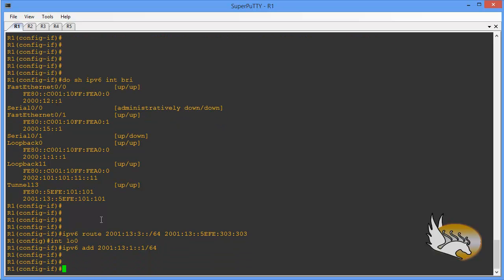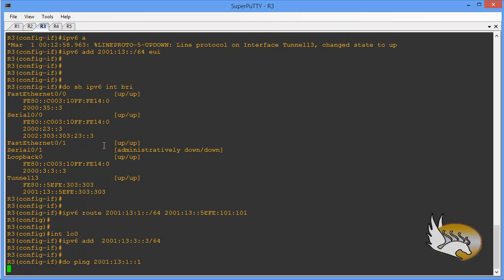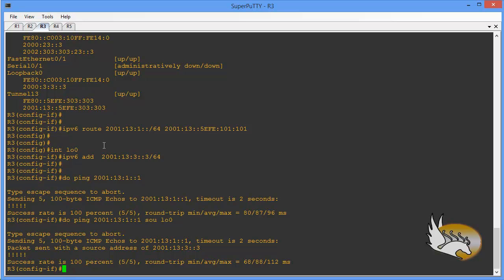Now it's time to test. I issue a ping to the other side and the ping is successful. When I source the ping from loopback 0, that's also successful, meaning the other side knows about my loopback interface. The ISATAP algorithm is quite easy — I used a static route here, but you can also use routing protocols. In the next section, I'll talk about a dynamic multipoint VPN connection.